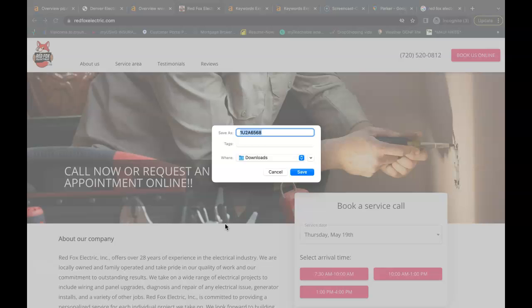Another way you can use these keywords is making sure that all of your pictures are saved correctly. So right now when Google scans your page they're seeing this picture saved as 1U2A6568. Instead, I would save it as your business name and one of the buyer intent keywords. So I'd have it saved as Red Fox Electric Electrician in Denver CO.